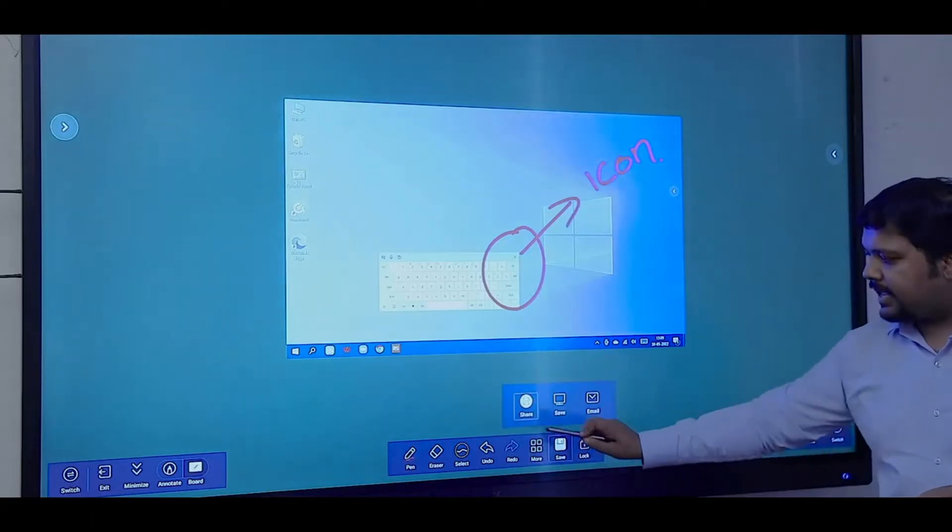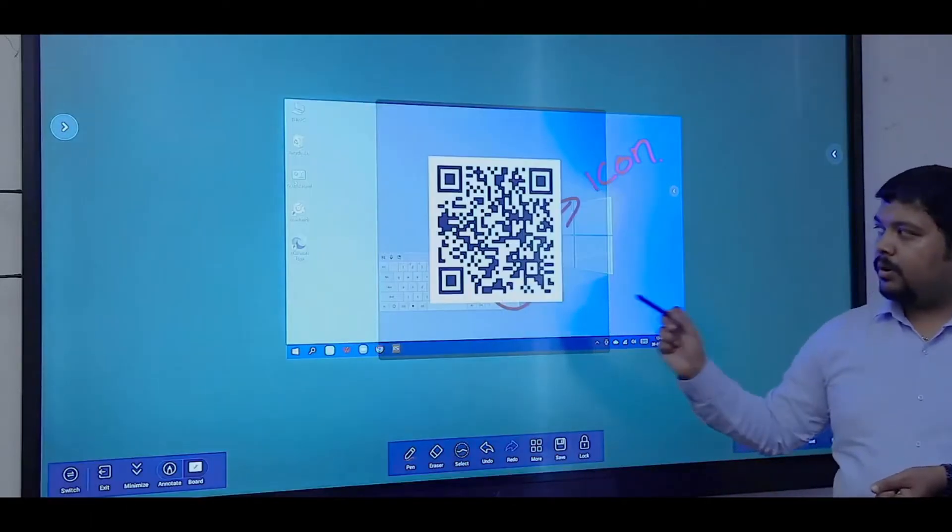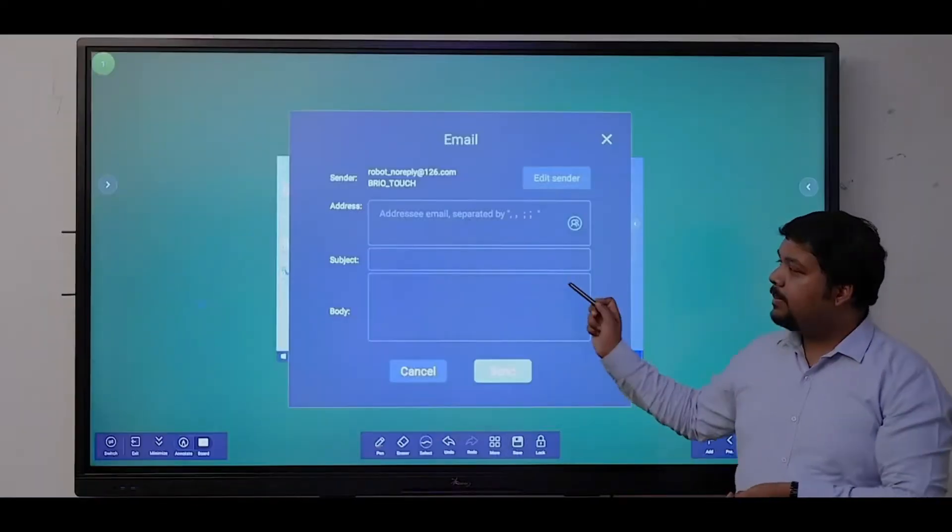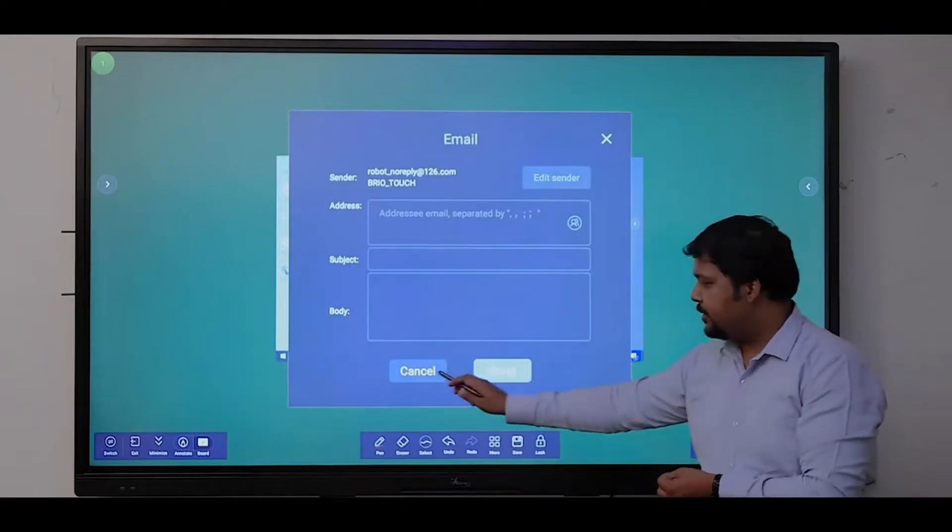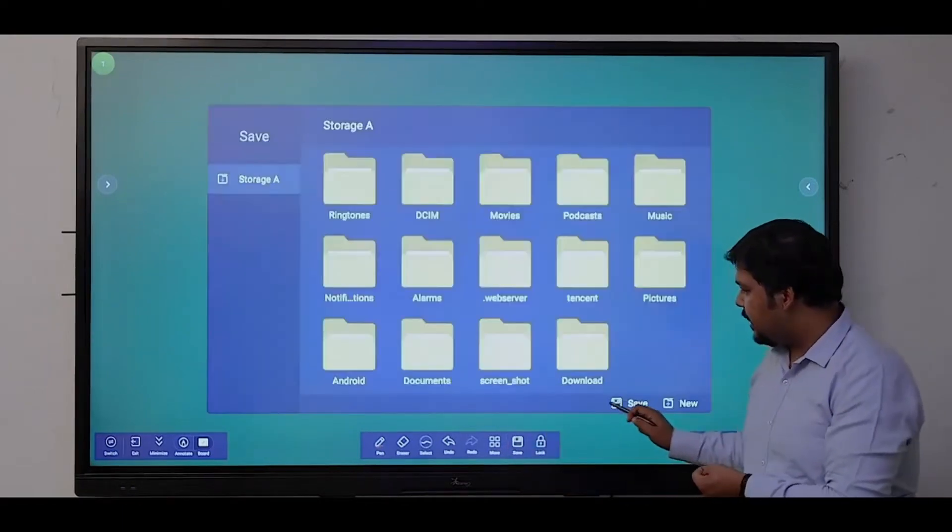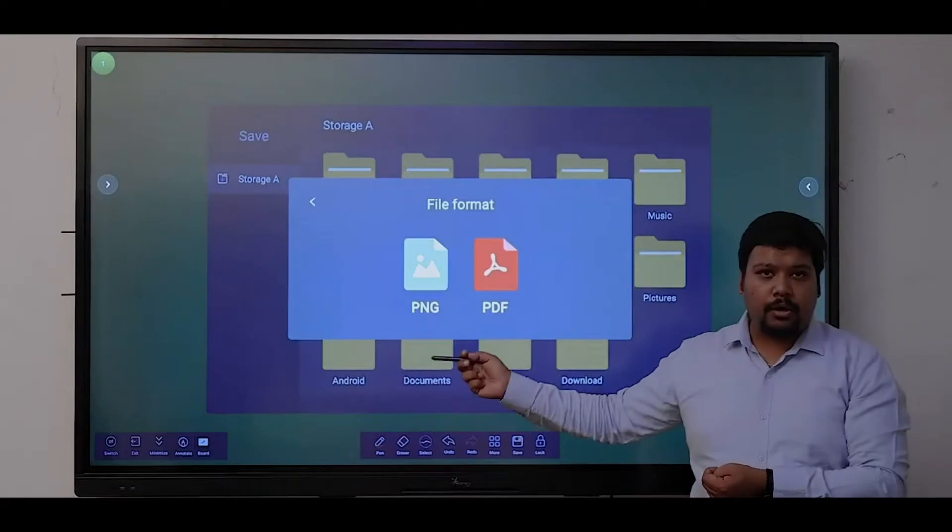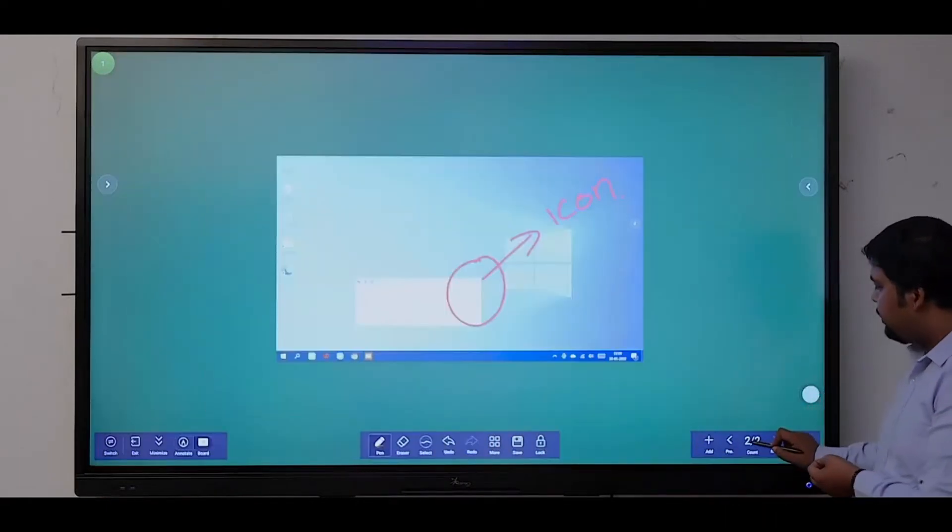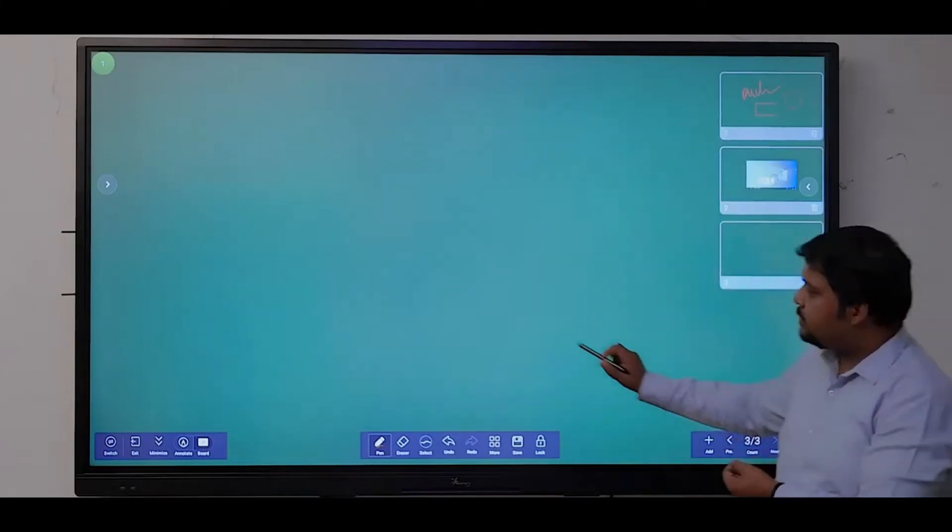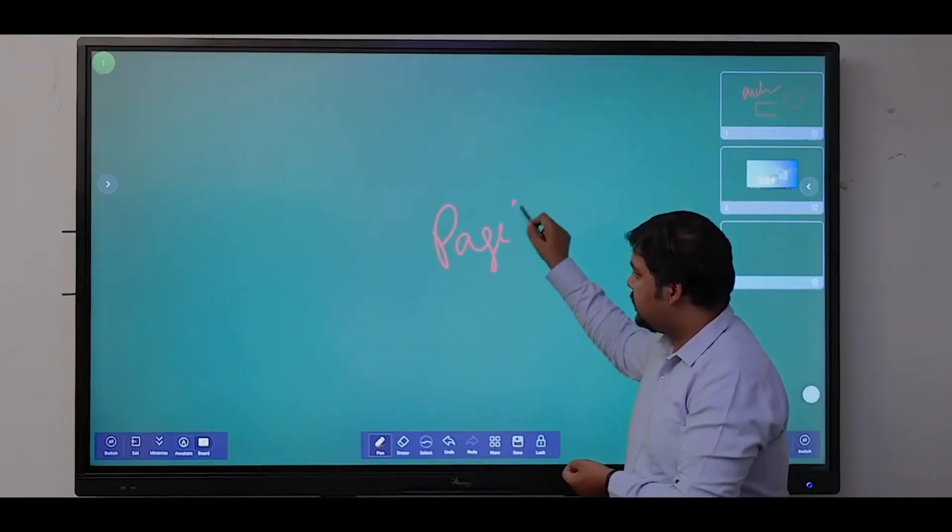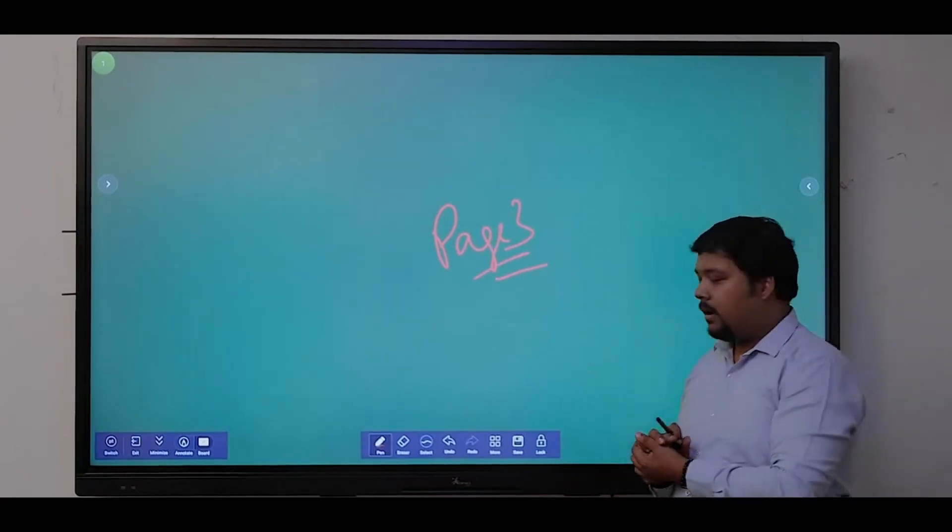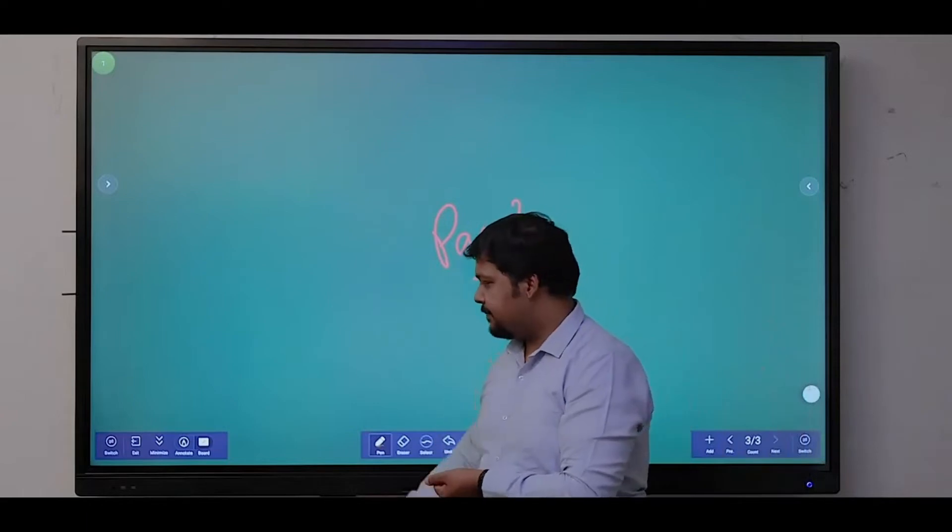I can share the file using the QR mode option or directly email the file using the built-in email option. I can save the file in two formats: PNG or PDF. Multiple pages can be added, so page number one, page number two, and page number three. These are some basic features of the whiteboard software within the Android operating system.